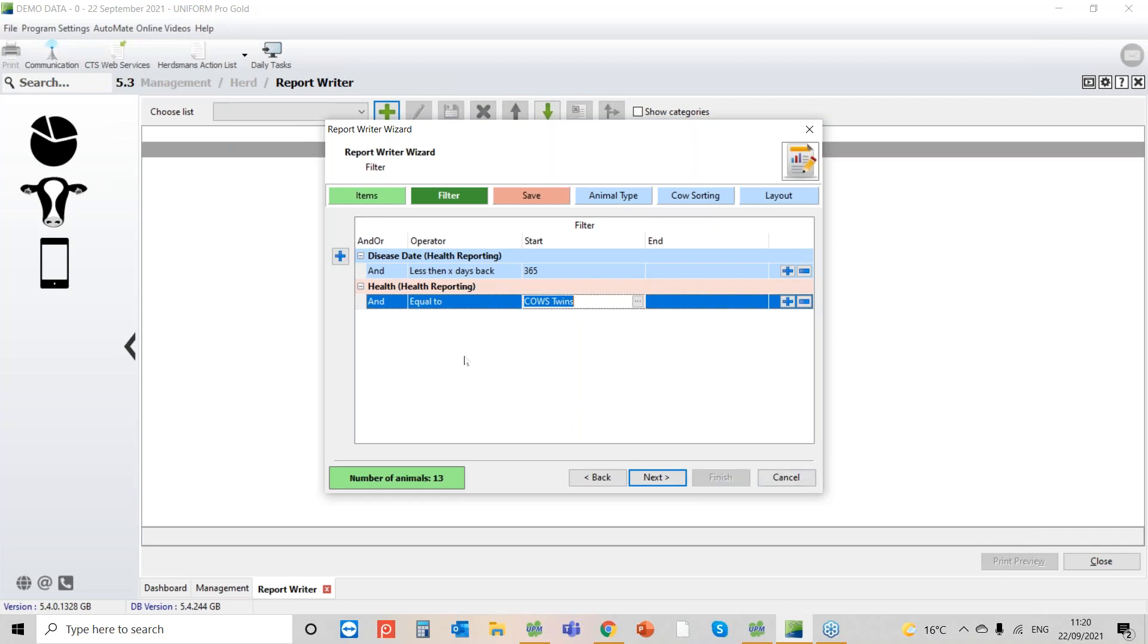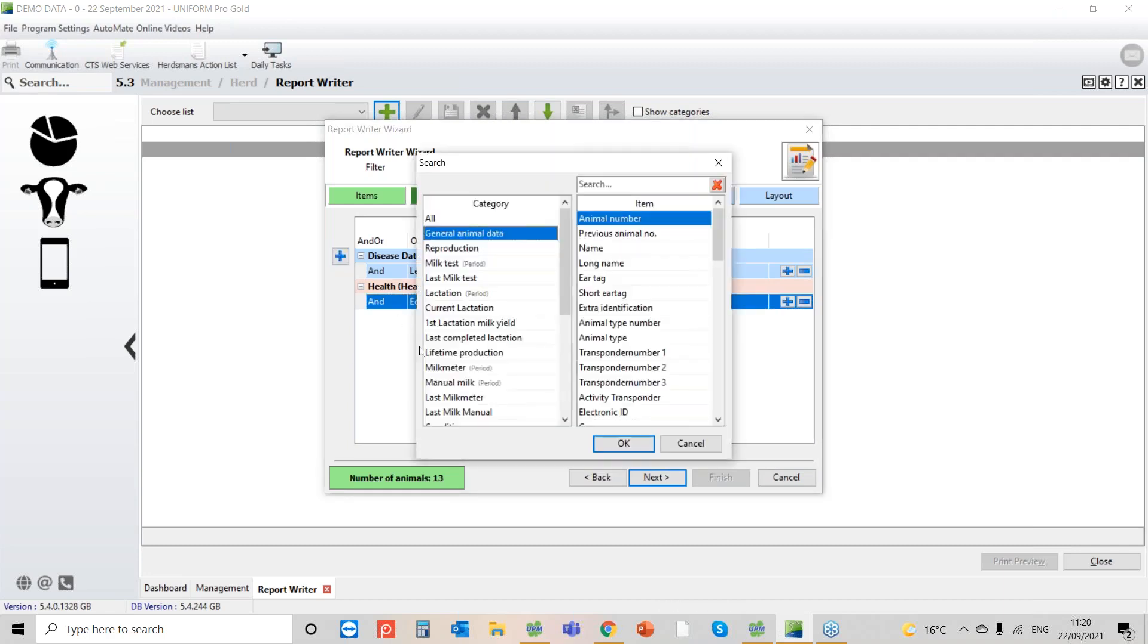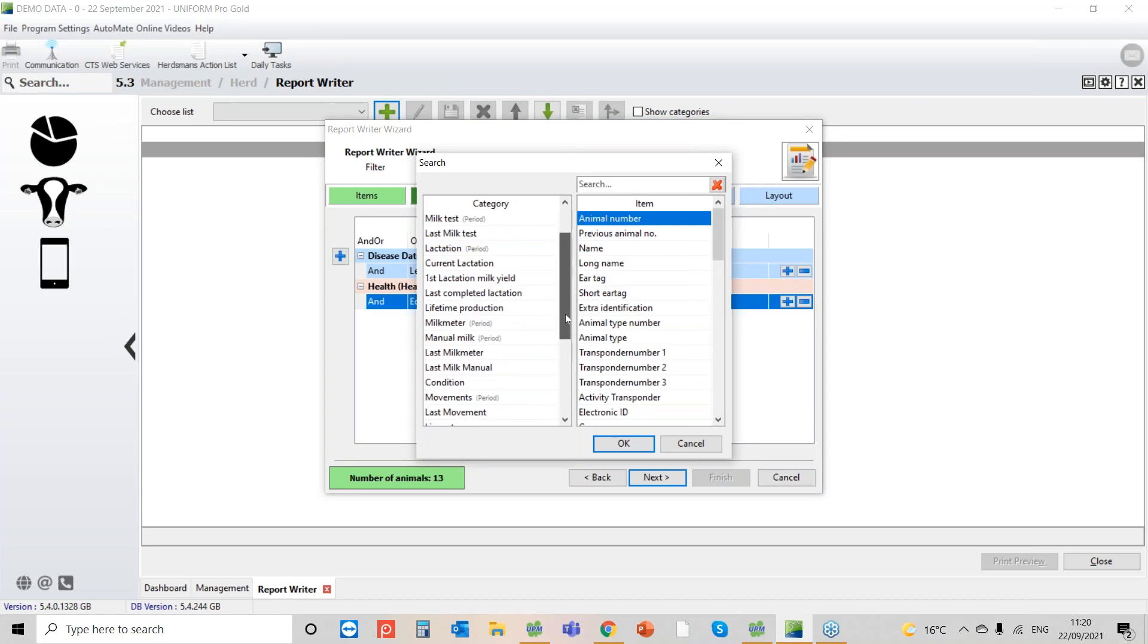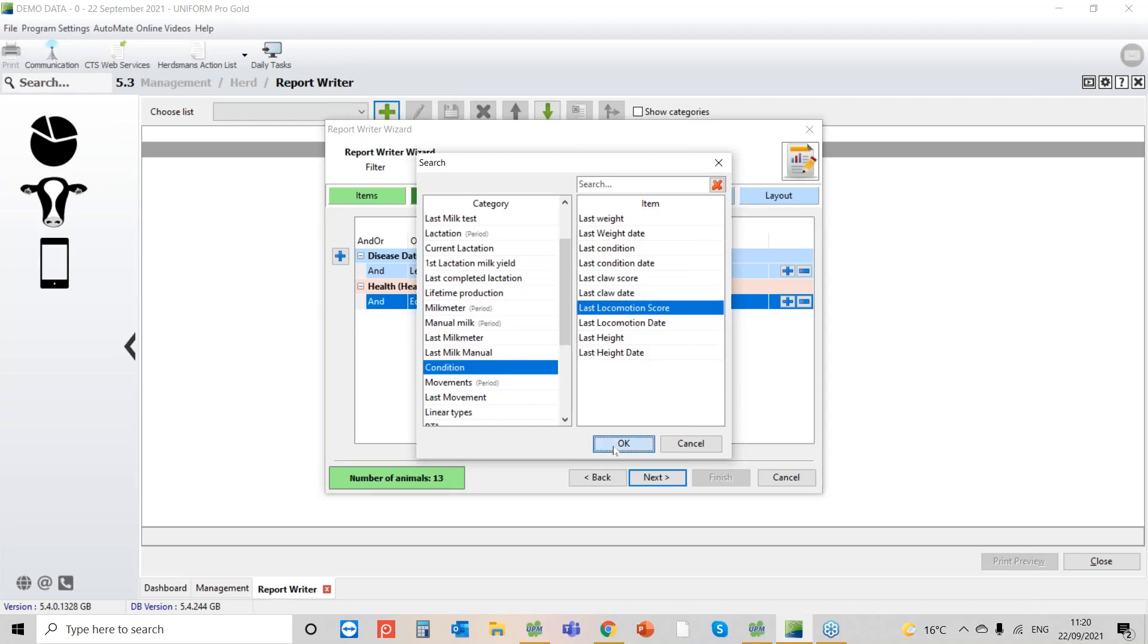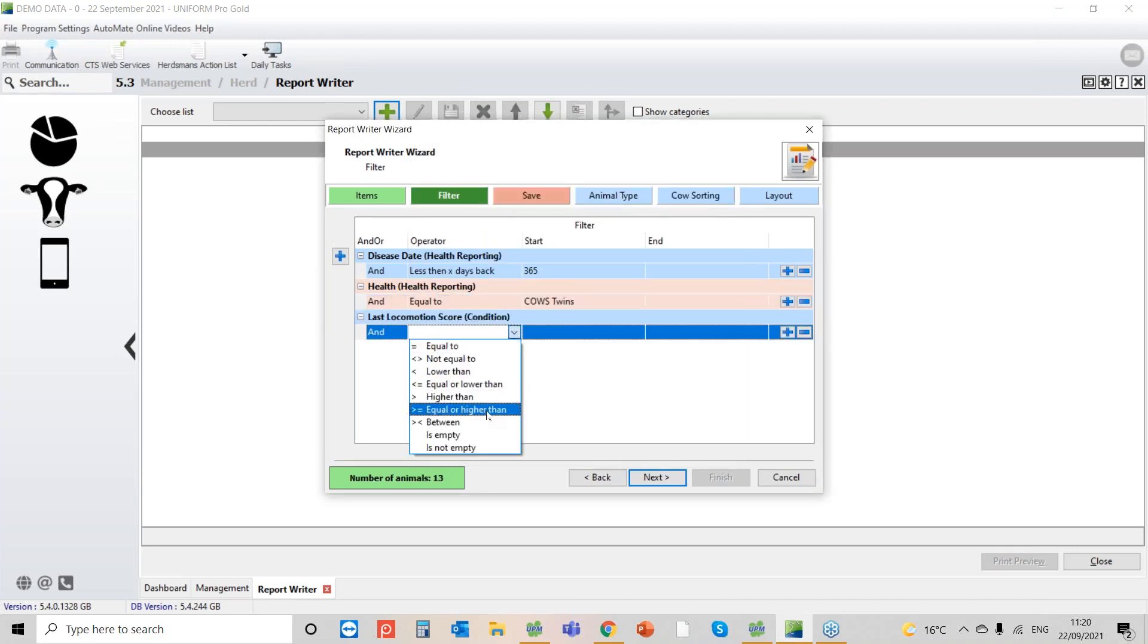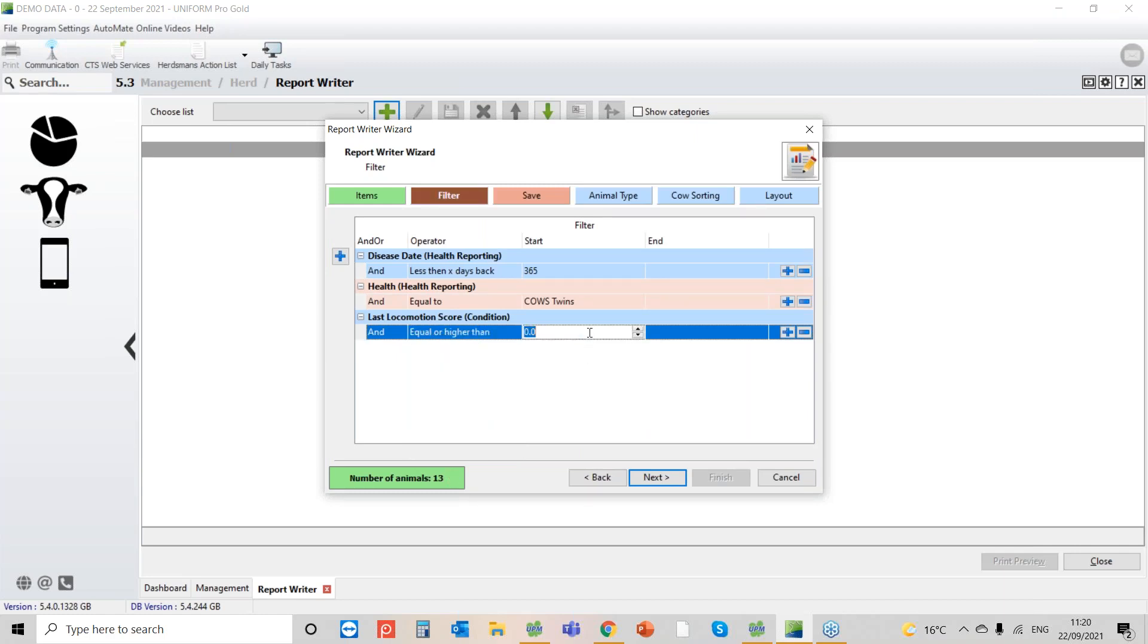But as I said he was very specific, he also wanted this additional information. So the next one we're going to pull out is the locomotion scores. If we go down to that's going to be under condition. And last locomotion score I select that. I'm going to say that is equal or higher than two. So put the value in. Okay. So you see now we've dropped down to nine cows.